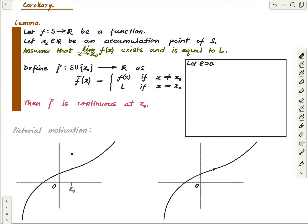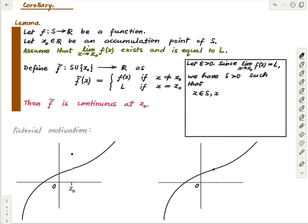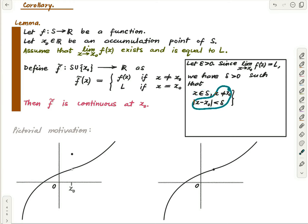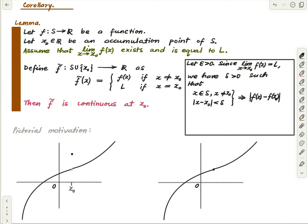Since the limit of f as x→x₀ equals l, we have — given epsilon — a delta greater than zero such that if x is in the domain, x is different from x₀, and x is in this delta deleted neighborhood of x₀, then |f(x) − l| < epsilon.